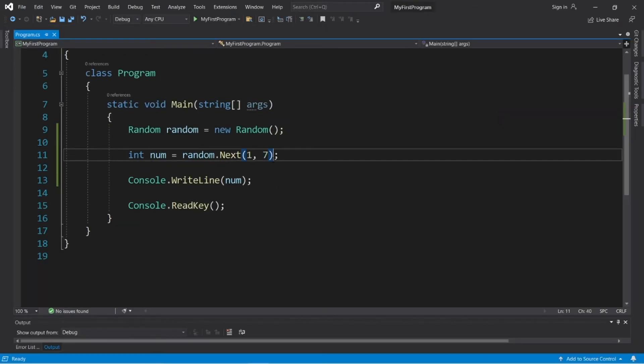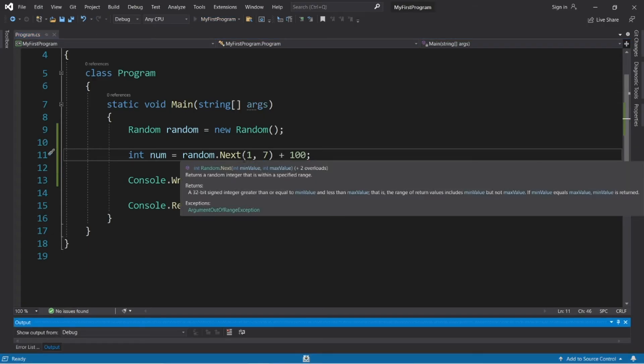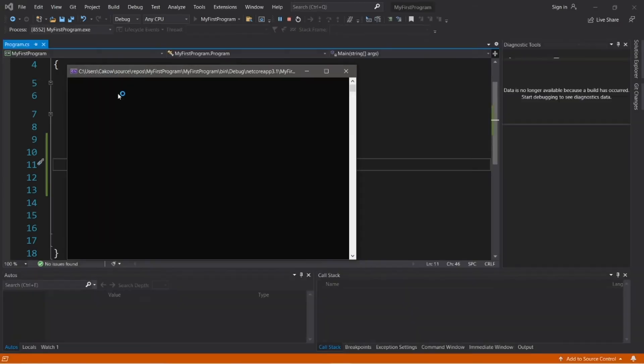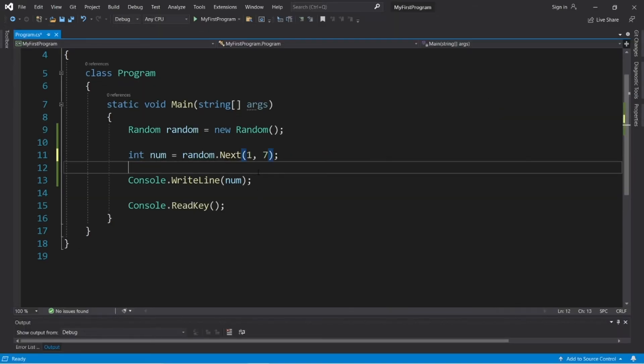Then you can always make adjustments to this too. Like you can add, I don't know, 100, and that should give us a number between 101 and 106. So that's always an option too.